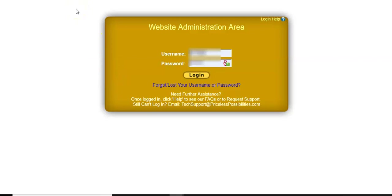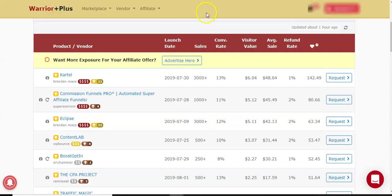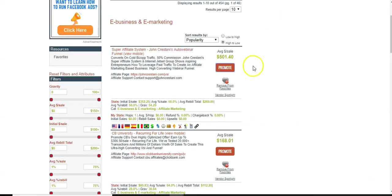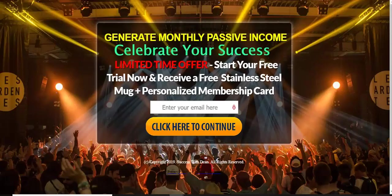Just basically to recap, just how to combine two free systems together, your lead lightning, your free lead system and the free networks, which is share sale warrior plus and ClickBank. Those are, there's plenty. There's tons more, but those are just three that I came up with this morning.